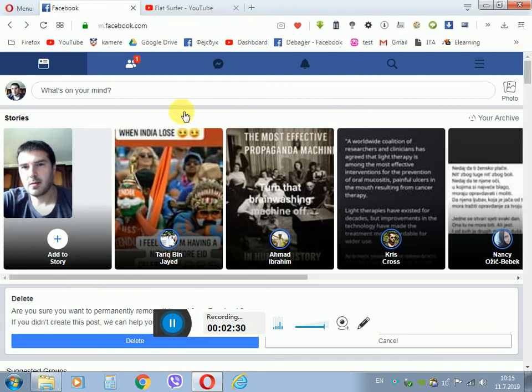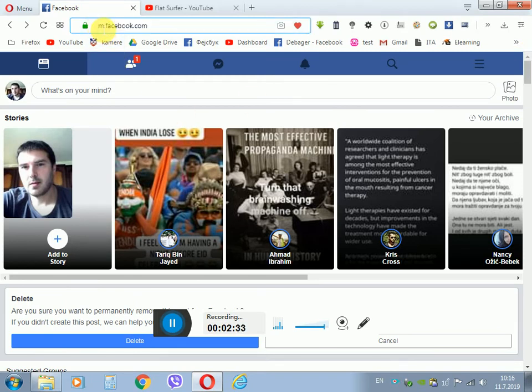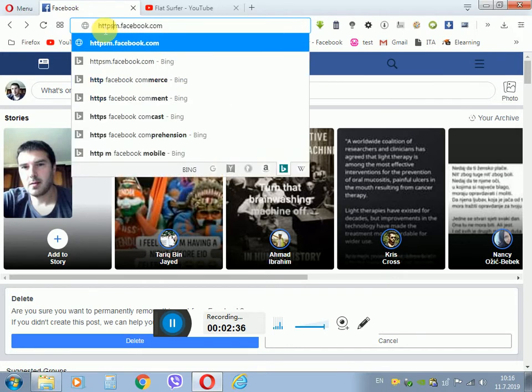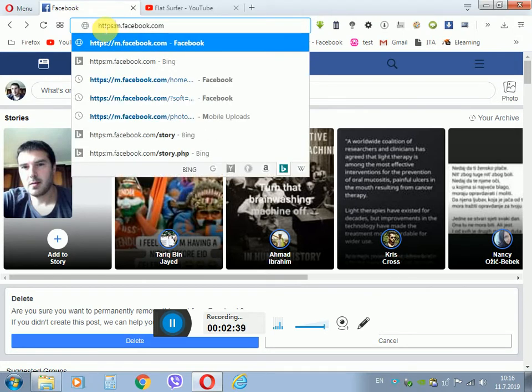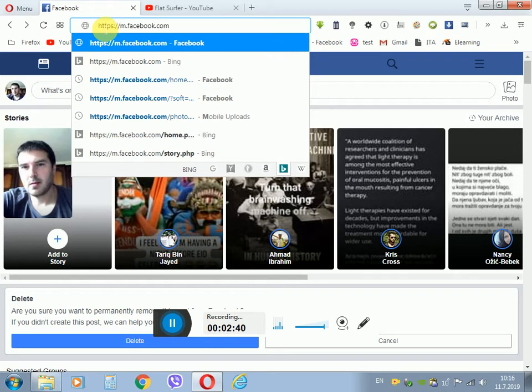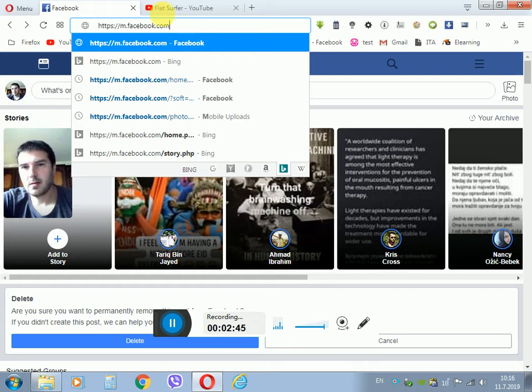So how to find this address? First you must type HTTPS. S means secure. Two dots and four slashes. And you replace the WWW with M and you click enter. And that's it, and you reach this mobile platform which you can use from your PC.